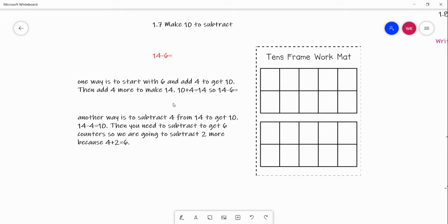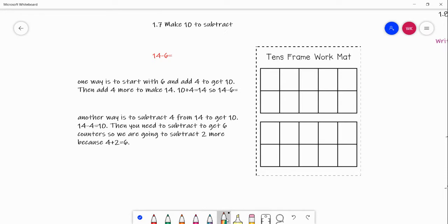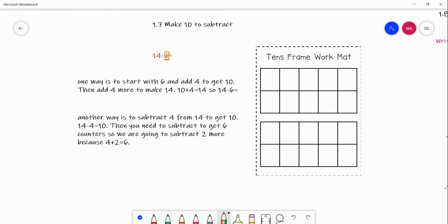So here we go. Our problem is 14 minus 6. I'm going to draw a tens frame right here. This is called a tens frame because there are 10 boxes. I have two tens frames here, which equals 20 — 10 plus 10 equals 20. One way to start — and there are two ways to do this — is to start with 6, which is the number we're subtracting.